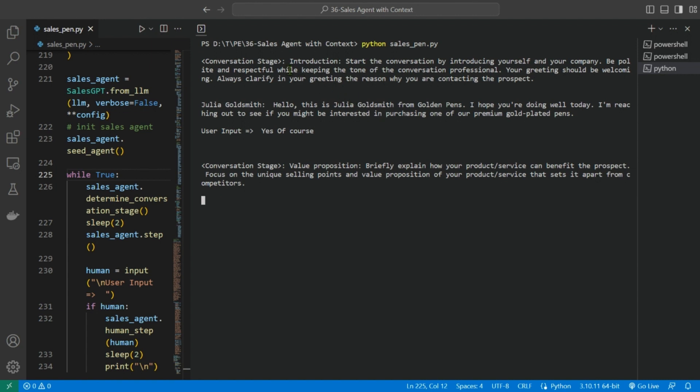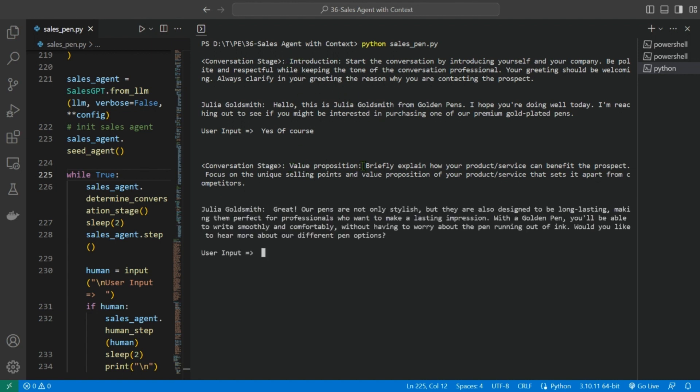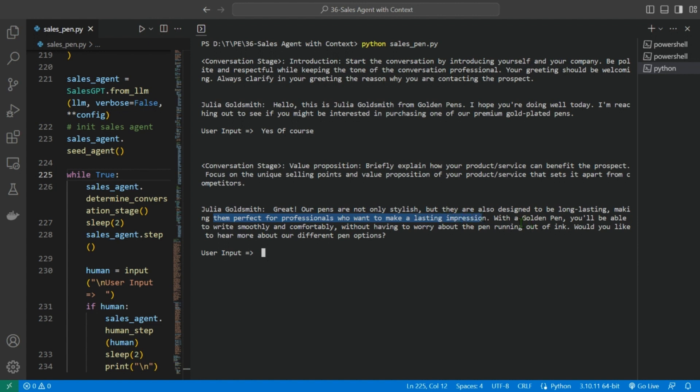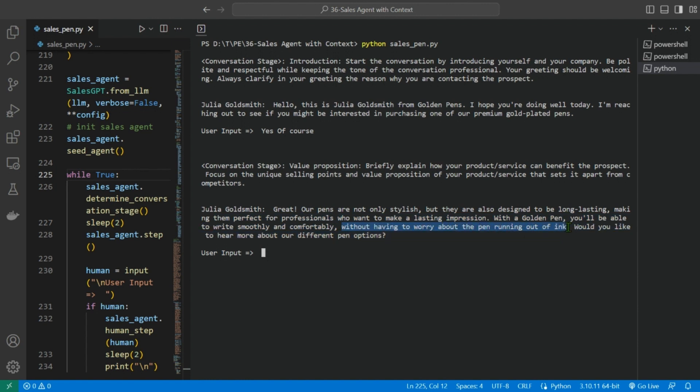So the next, it moved on to the next conversation stage, which is value proposition: briefly explain how your product service can benefit the prospect, focus on the unique selling points and value proposition of your products that sets it apart from other competitors. Now Julia says: Great, our pens are not only stylish, but they are also designed to be long-lasting, making them perfect for professionals who want to make a lasting impression. With a golden pen, you'll be able to write smoothly and comfortably without having to worry about the pen running out of ink. Would you like to hear more about our different pen options? I would love to. Let's move on.